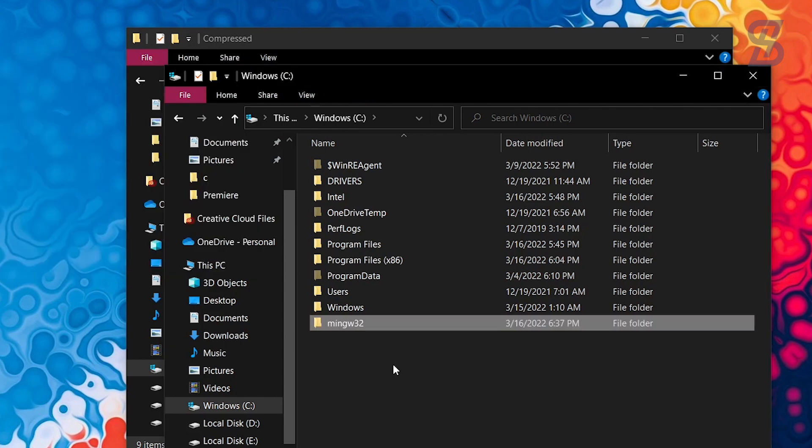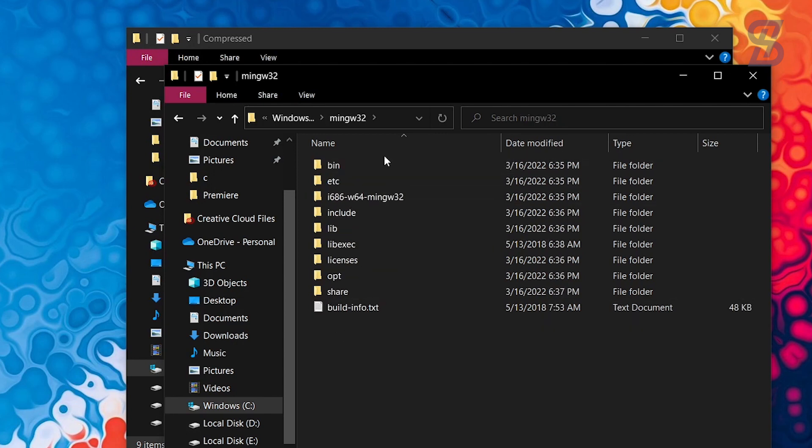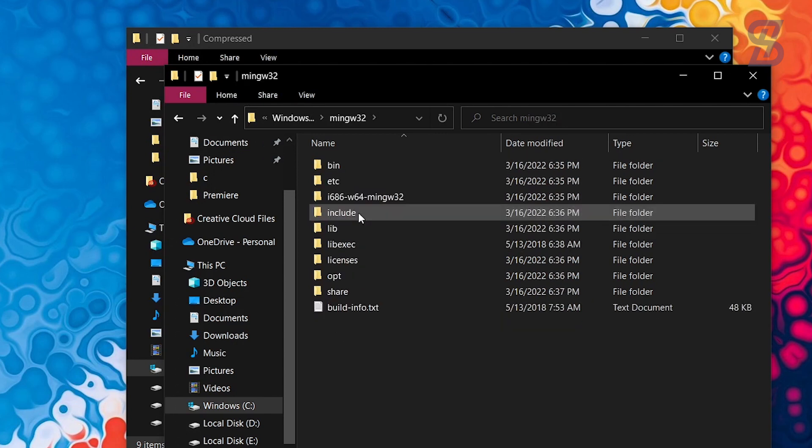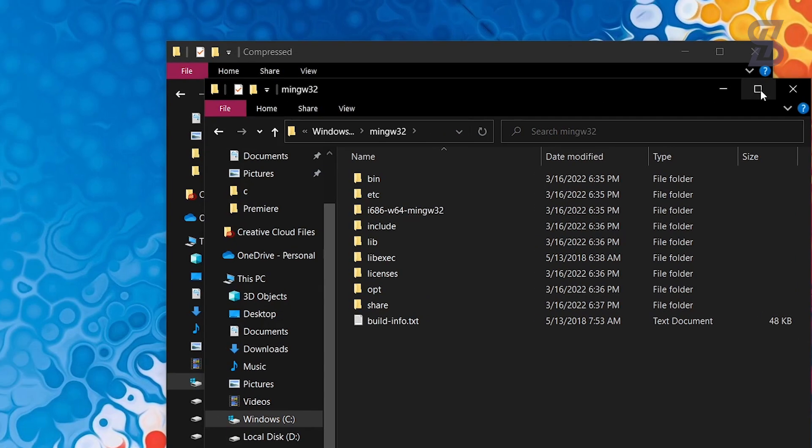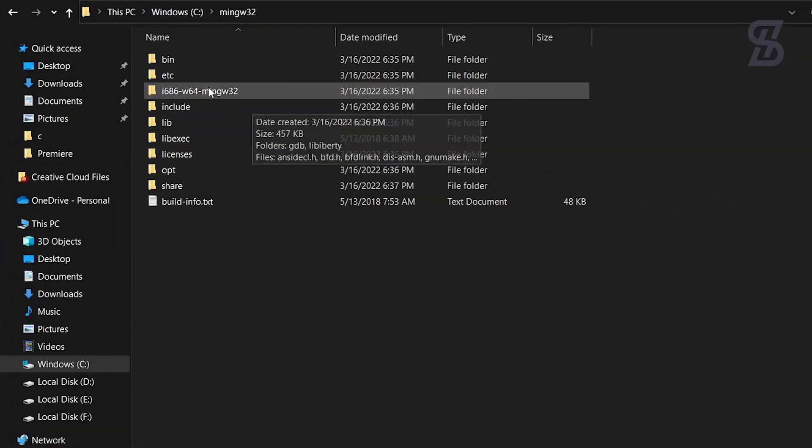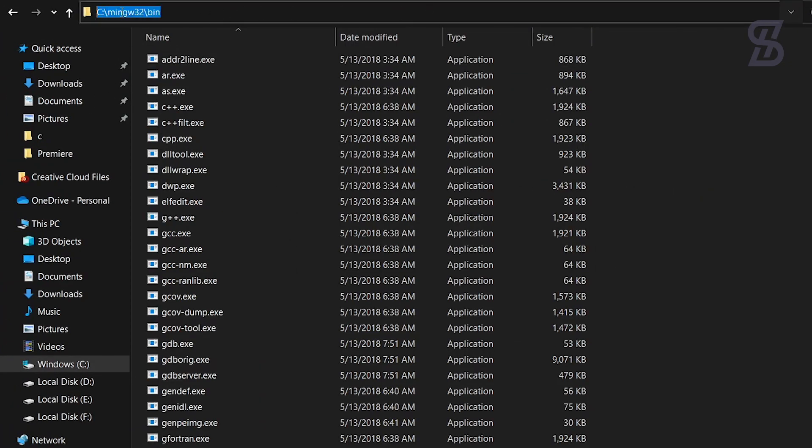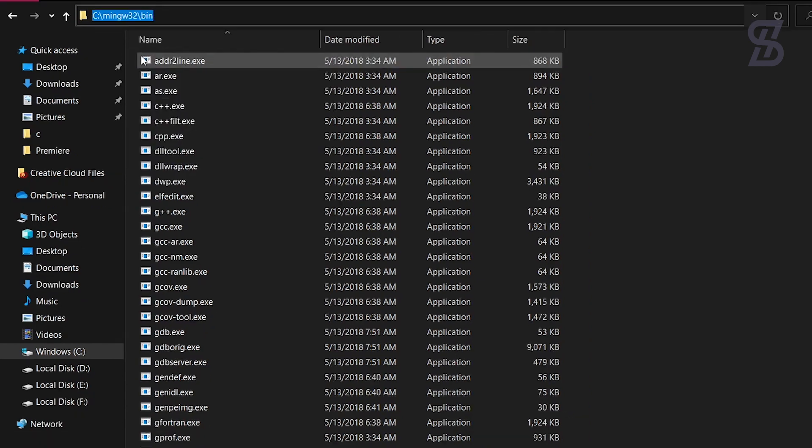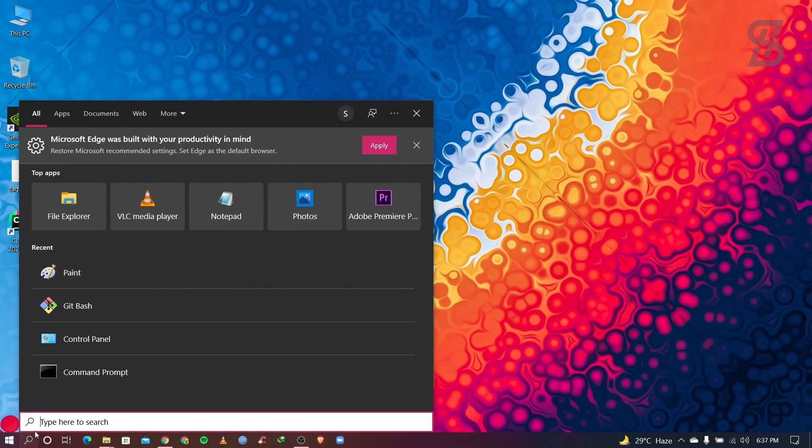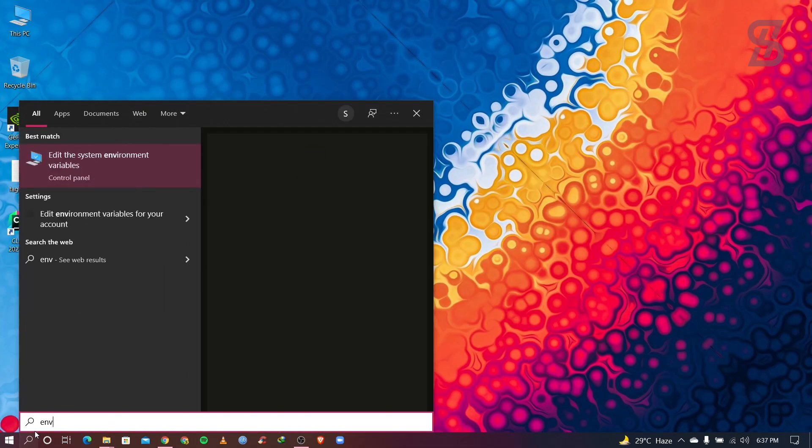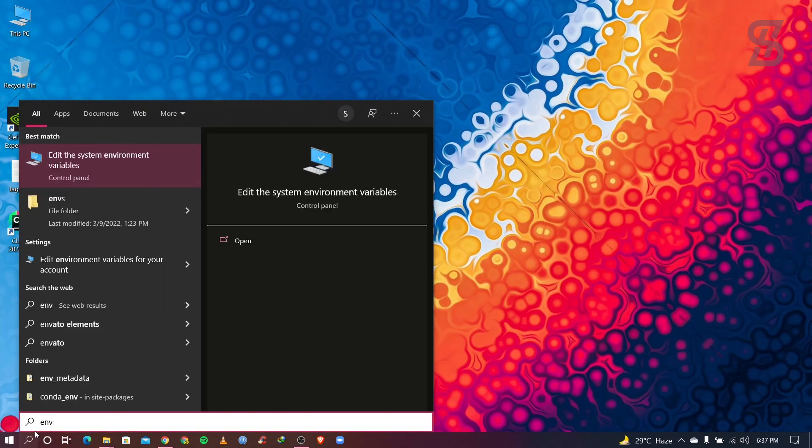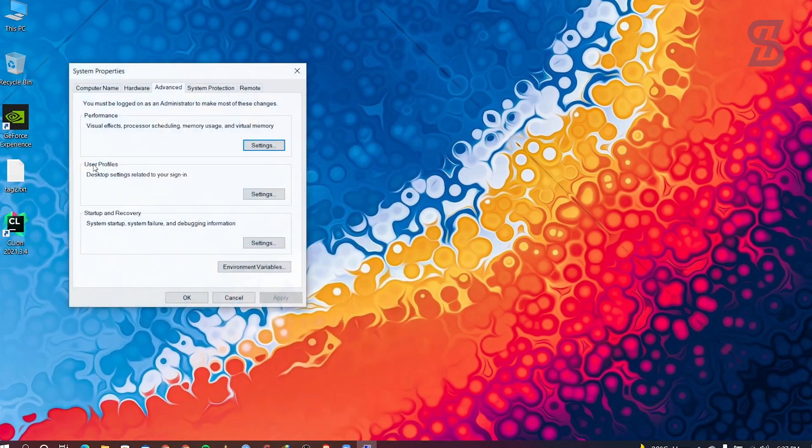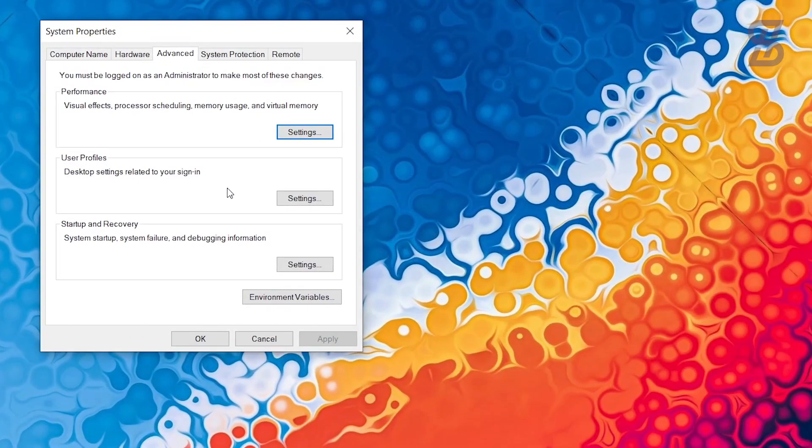So now what you need to do, you need to open the folder and go to the bin and you need to copy the path from here. And go to your search bar and search there env and open here edit the system environment variables. Just click on it.